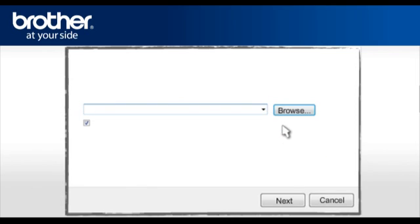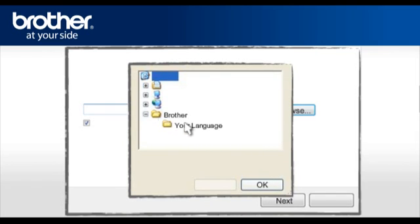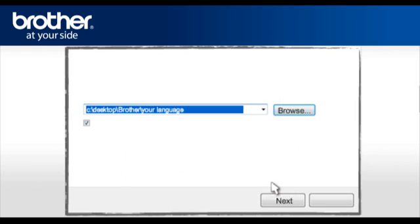Click on Browse and navigate to the Brother folder you created previously, then select your language or region folder and click OK. Click Next.